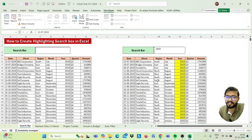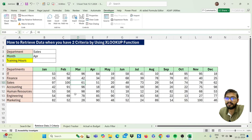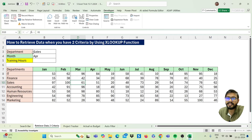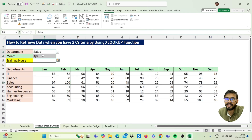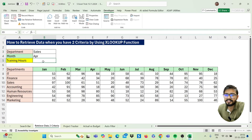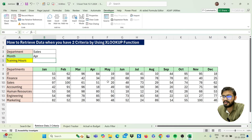Let's move to our next trick: how to retrieve data when you have two criteria using the XLOOKUP function. In this case, I have 'Department' and 'Month' as two criteria and I want to find out the training hours.